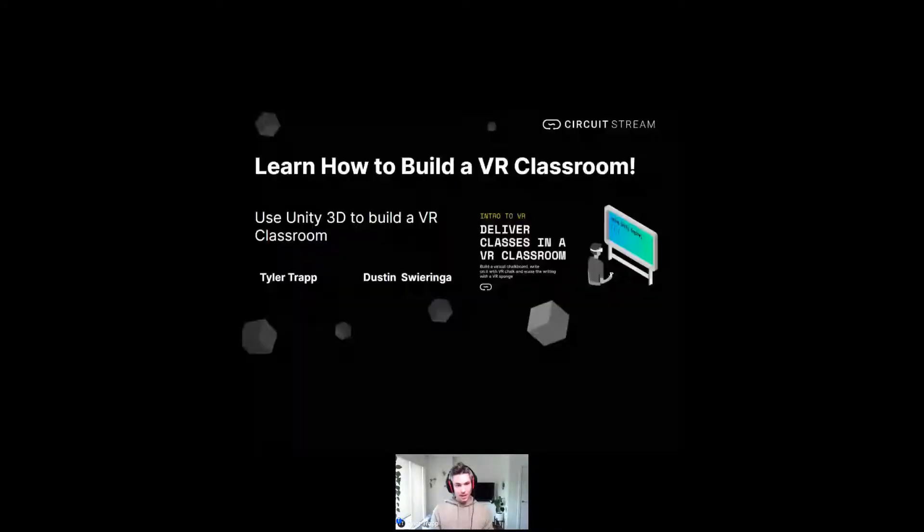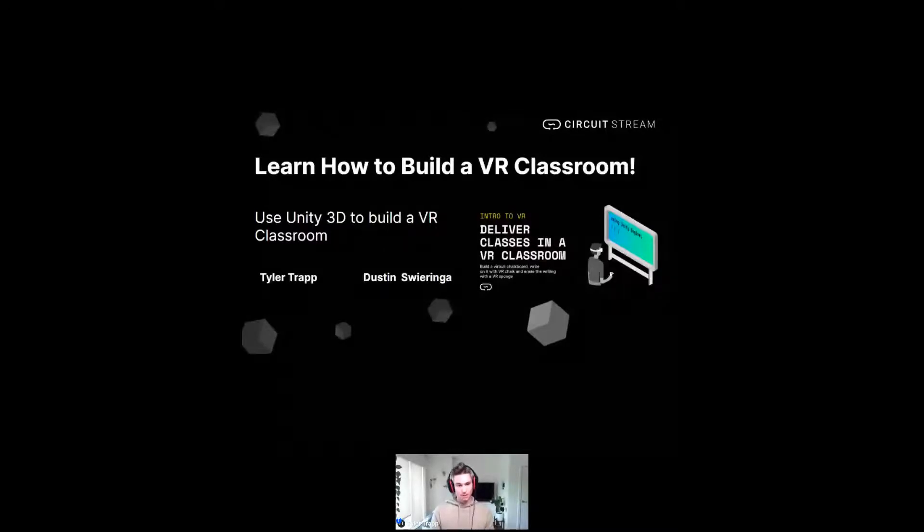Without further ado, I am going to share my screen here. With full disclosure, for some reason my system has issues one out of five times when I share the screen — it likes to boot me out. So we're all going to cross our fingers and hope that that does not happen today. It hasn't been doing it lately, so I think we'll be okay. Here we go.